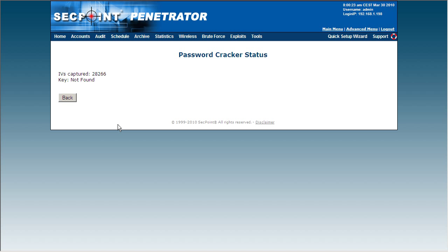Now it has 28,266 IVS's and we are getting closer to getting the key.